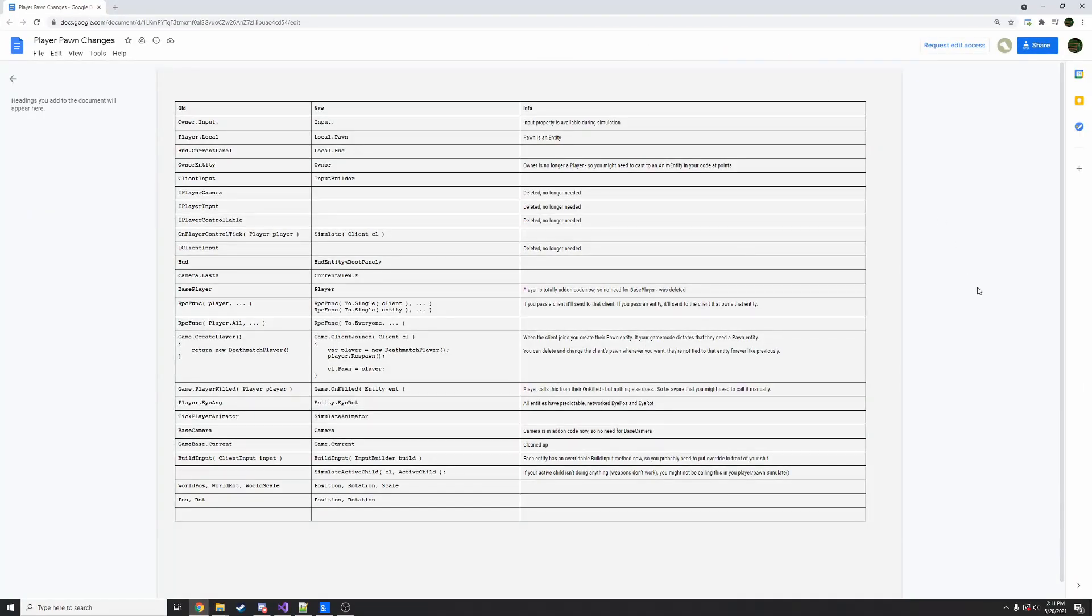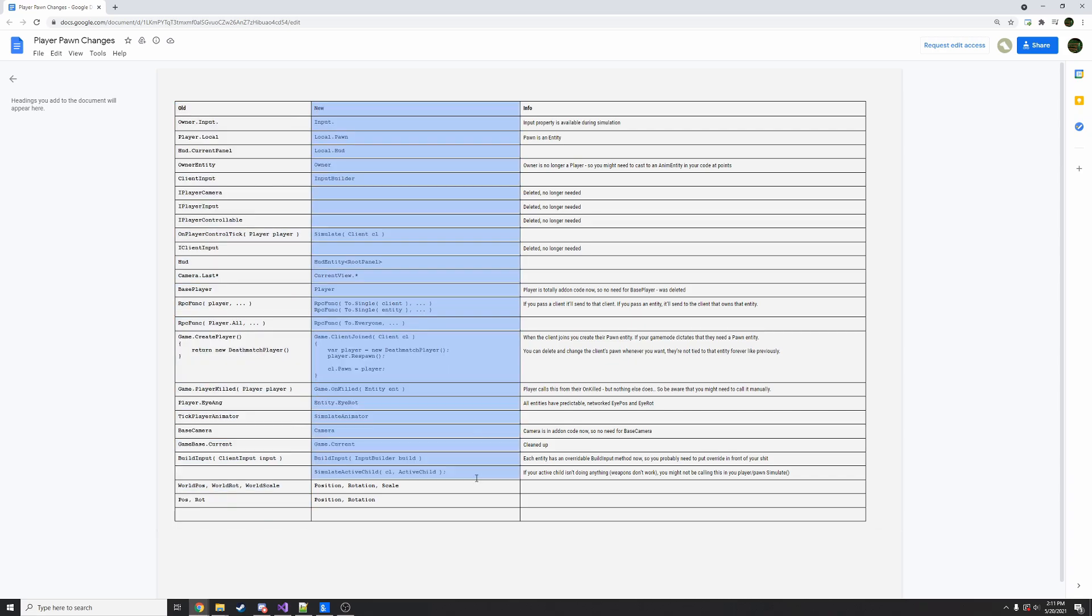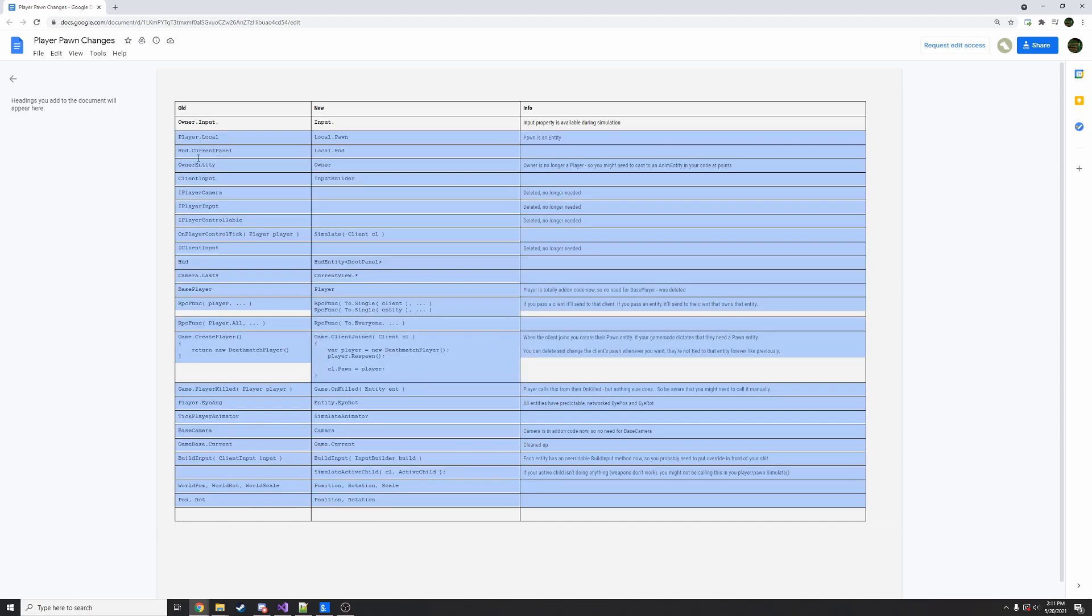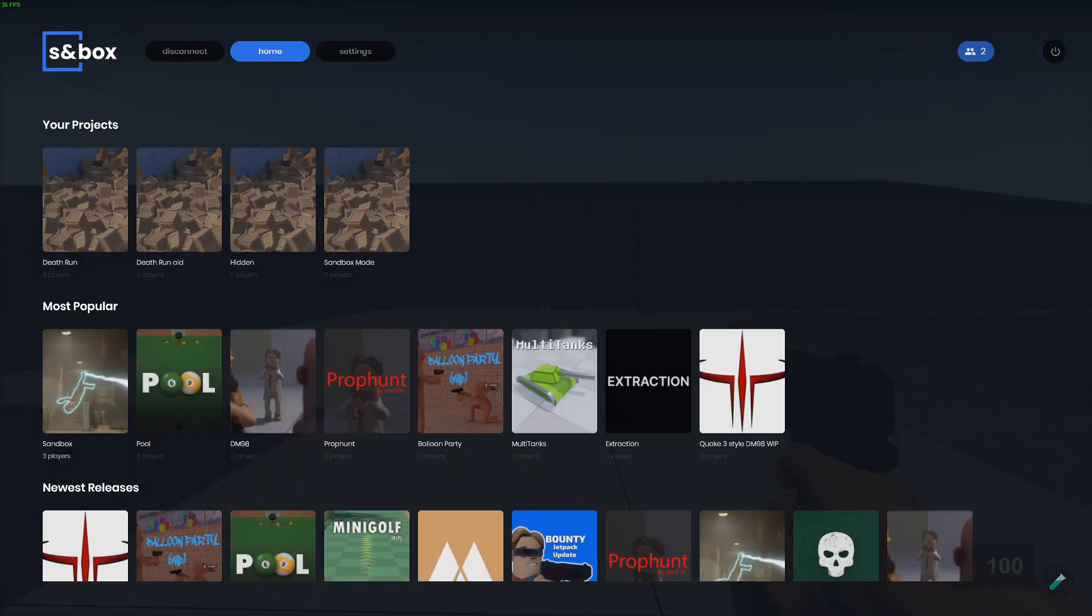They made a cheat sheet. They're calling this the Player Pawn System. Here we can see a list of all the old functions and their rough equivalents in the new system. Also, there's info. This doesn't mean a whole lot to me because I'm not really a programmer.